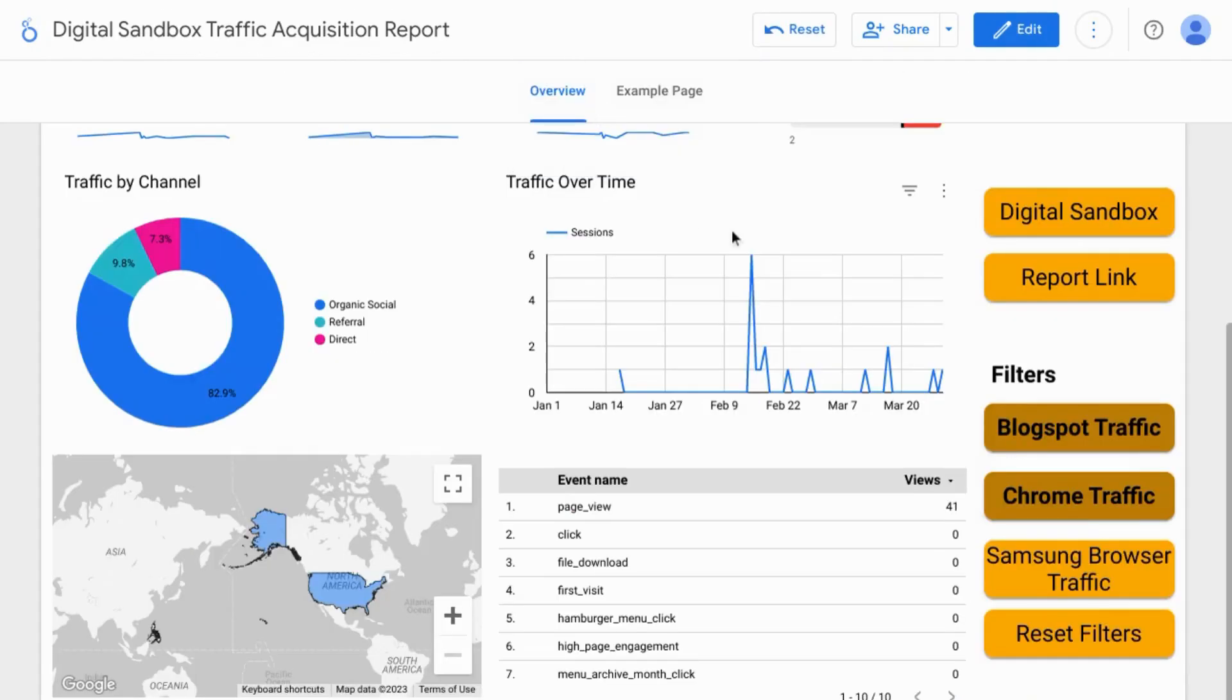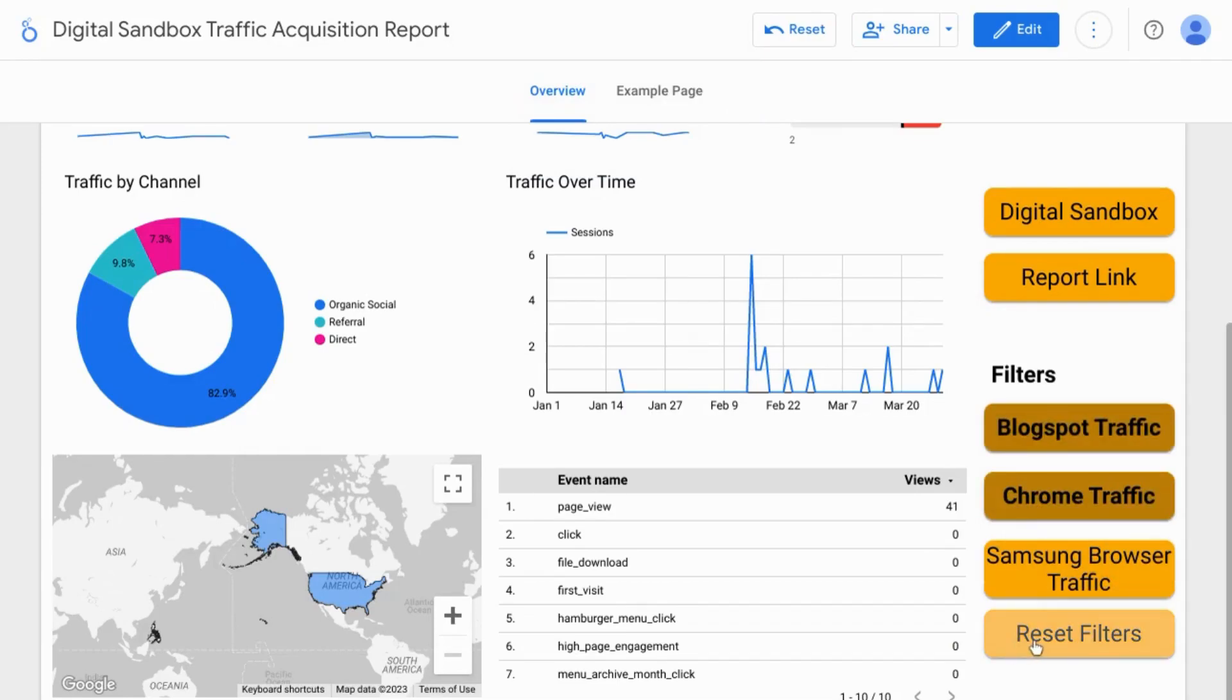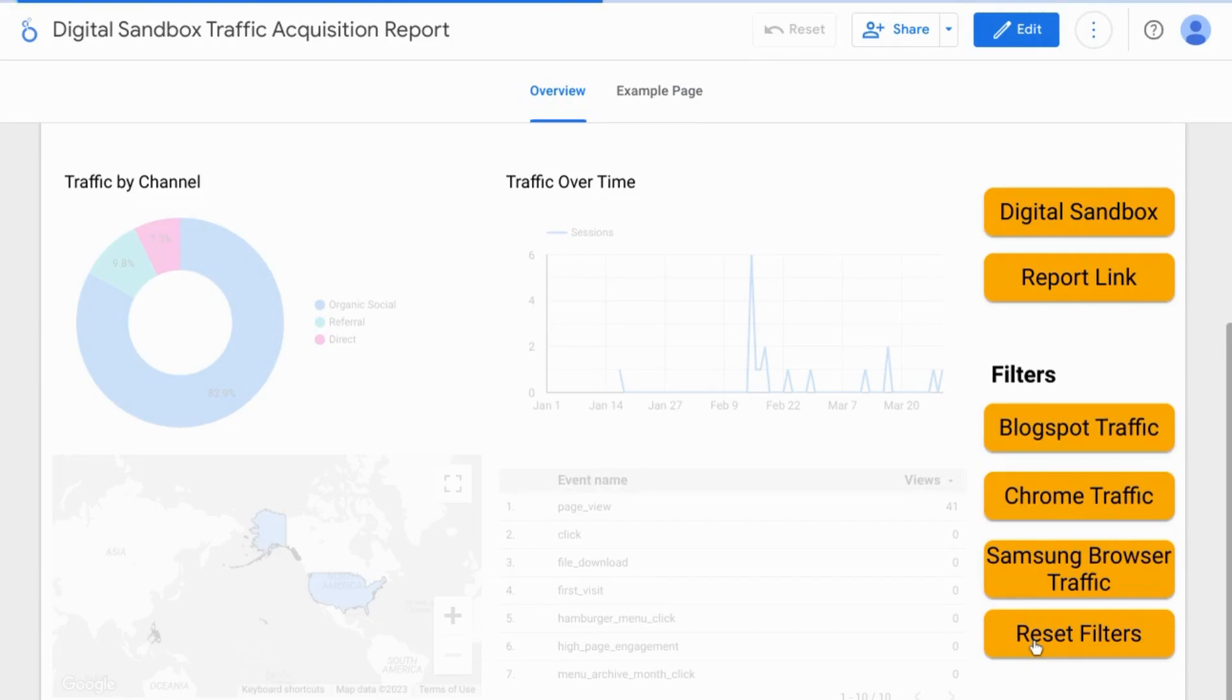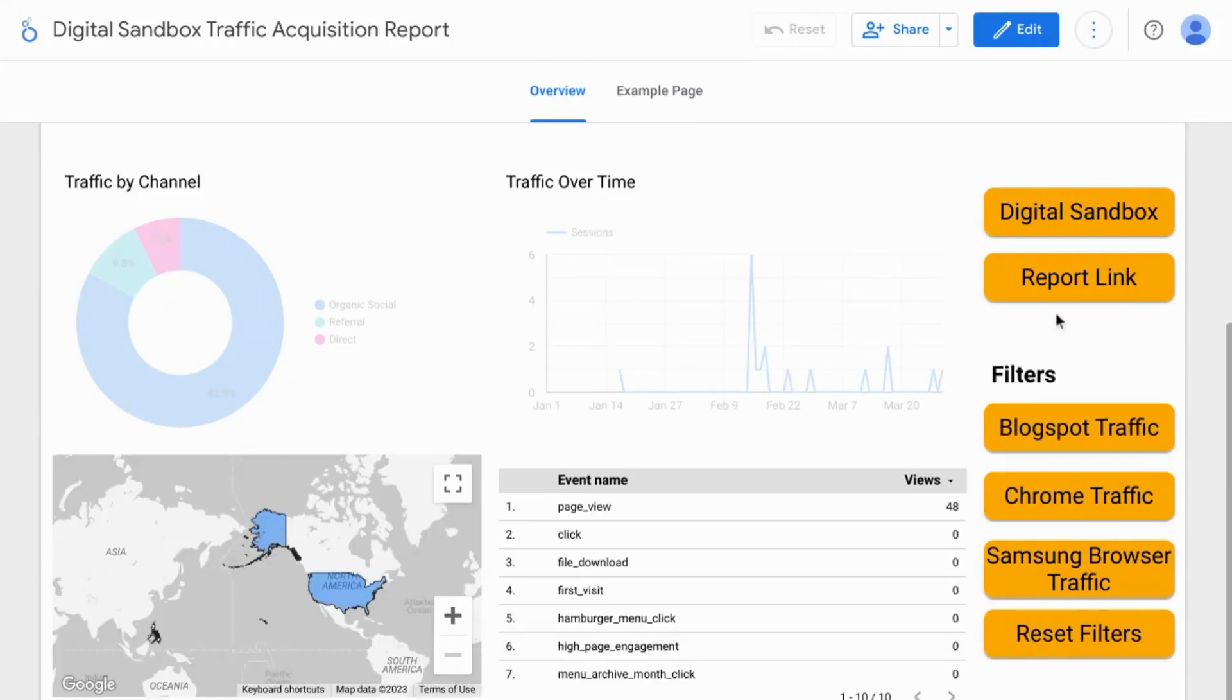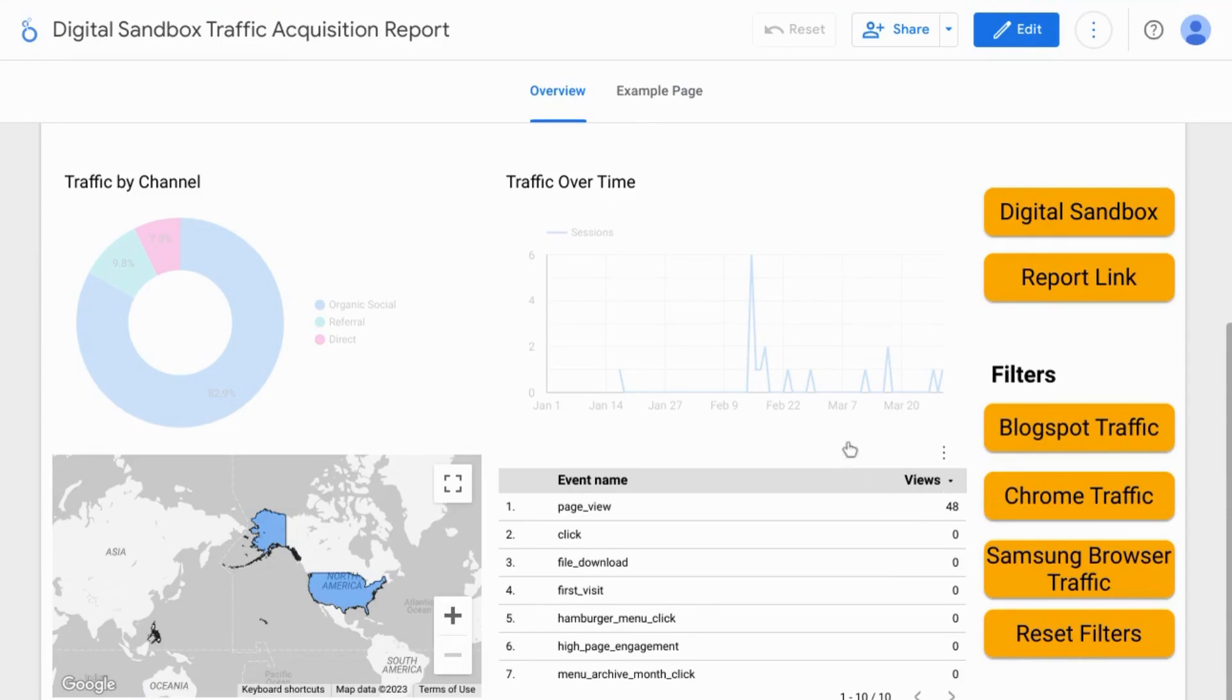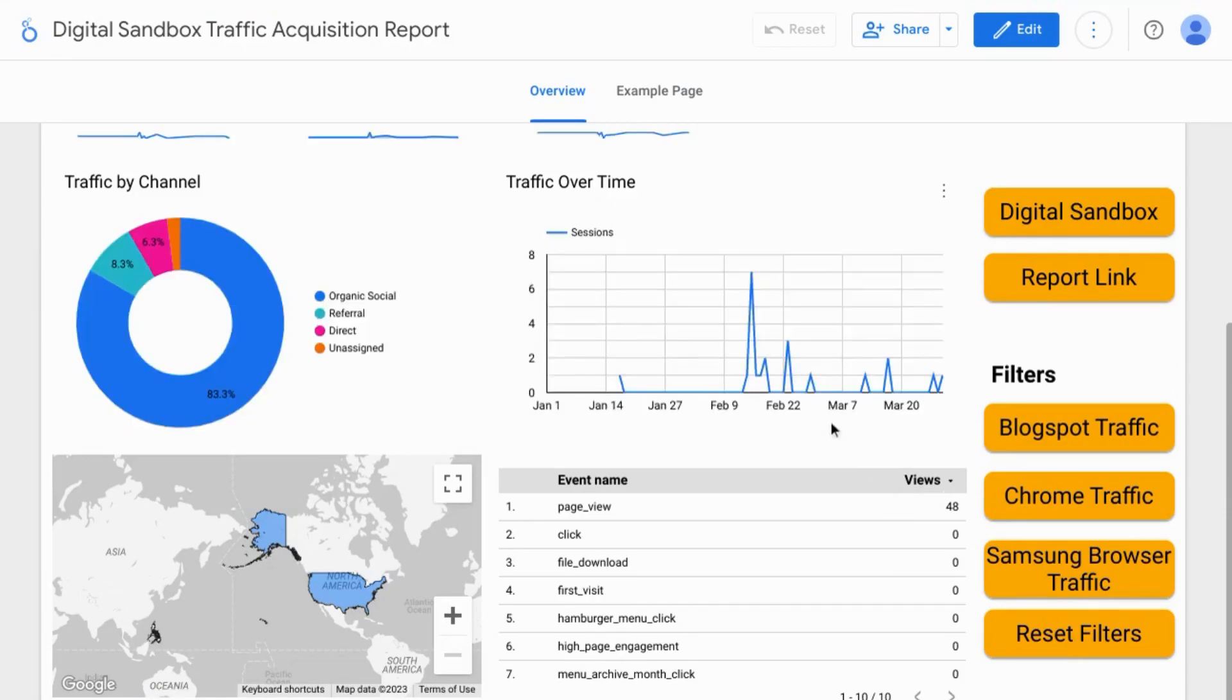Now when we go to our view mode we see that these filters are enabled for the report but when we click on reset filters it toggles those filters off and brings the report back to the default mode.